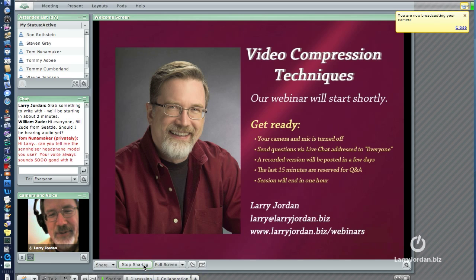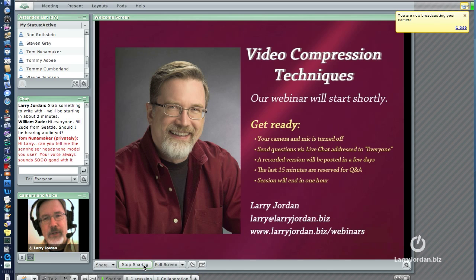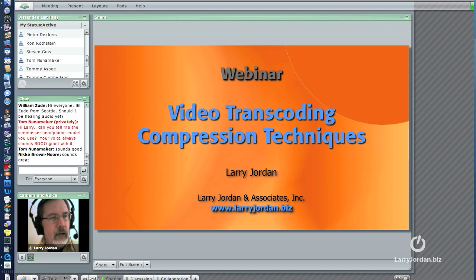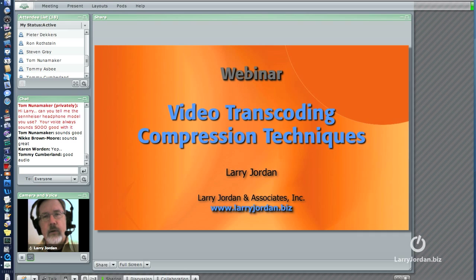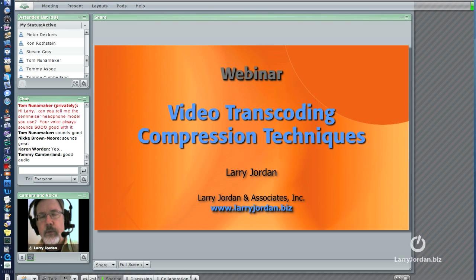Good afternoon everybody. My name is Larry Jordan and thanks for joining us today for our webinar. We have a lot to cover today — I'm going to talk for about 45 minutes and we'll throw the last 15 minutes open for questions from you.